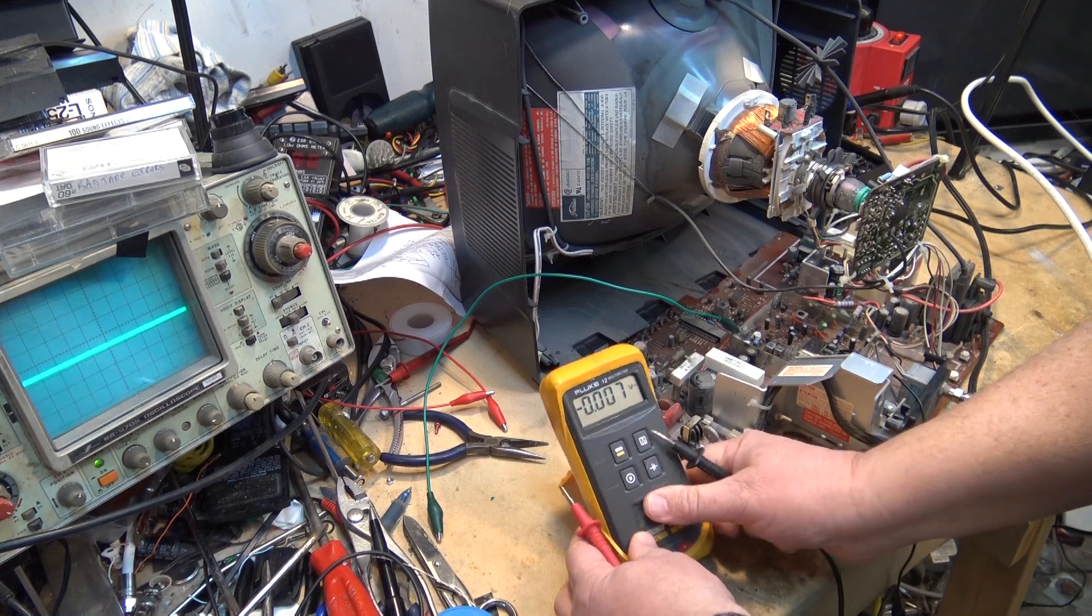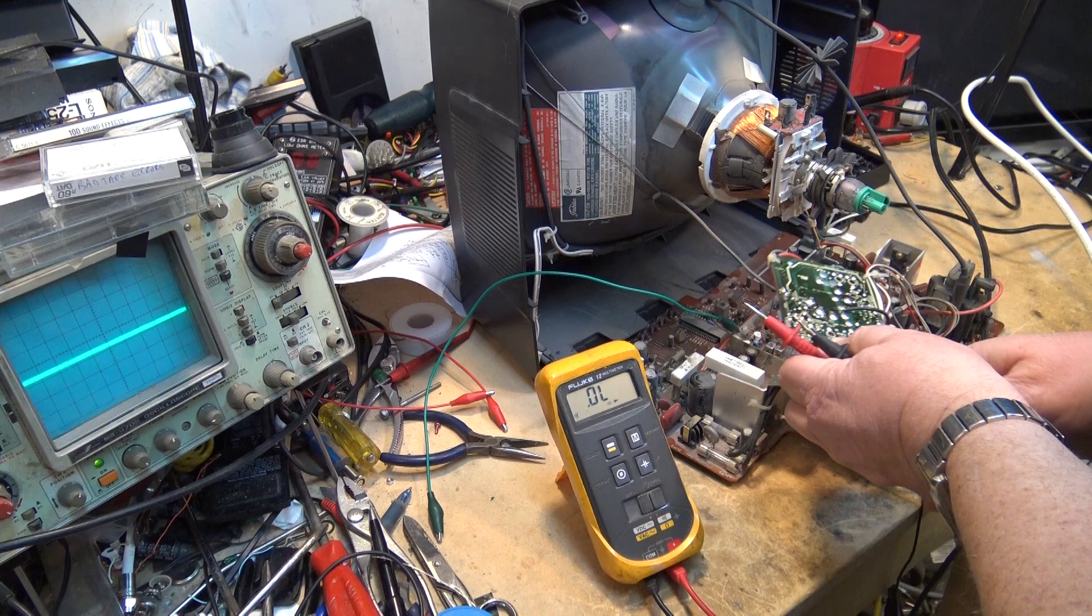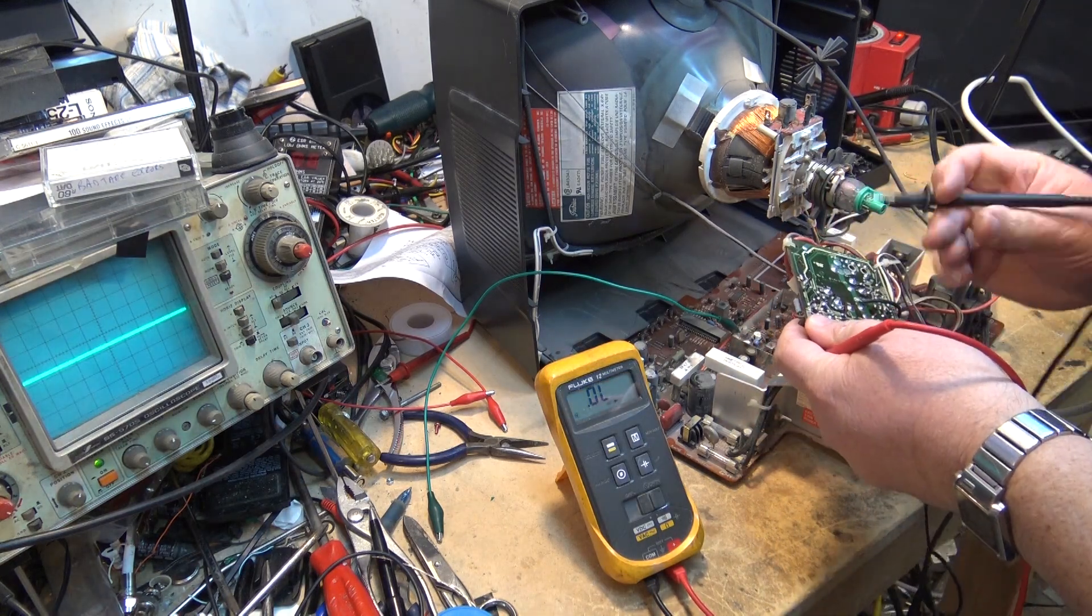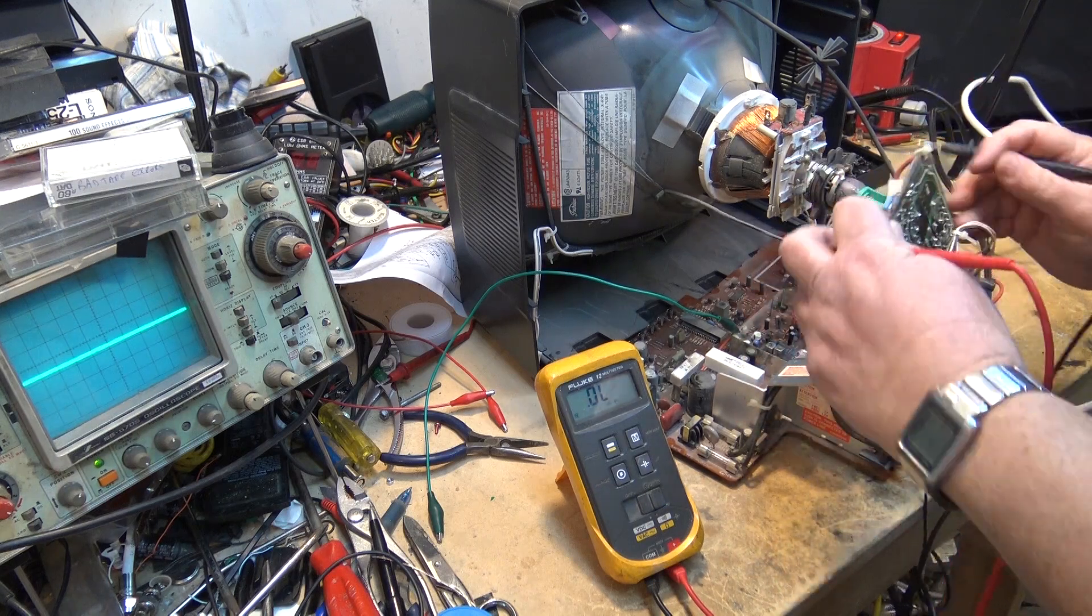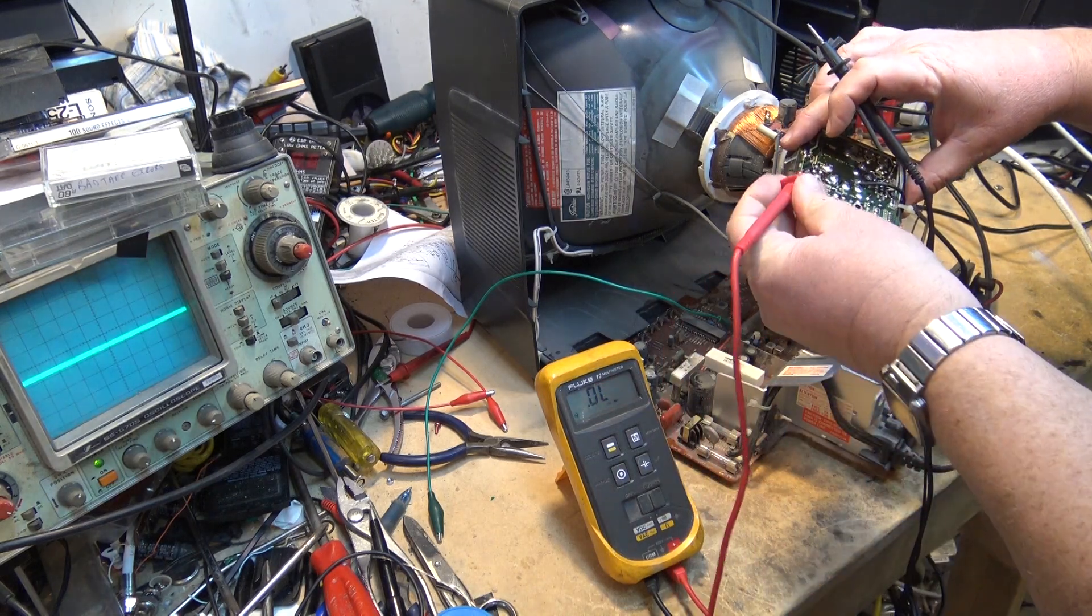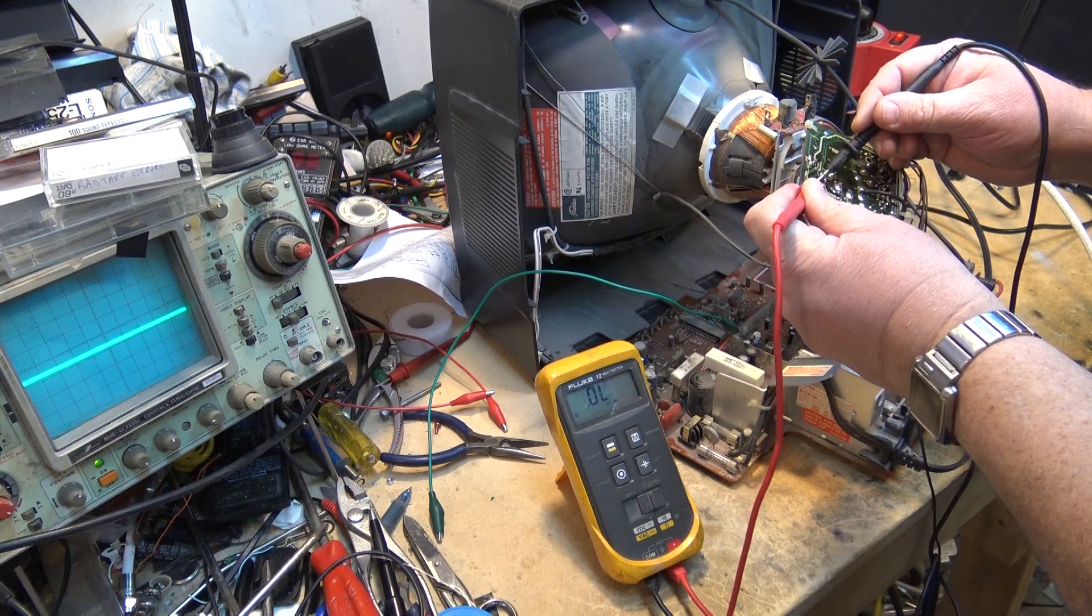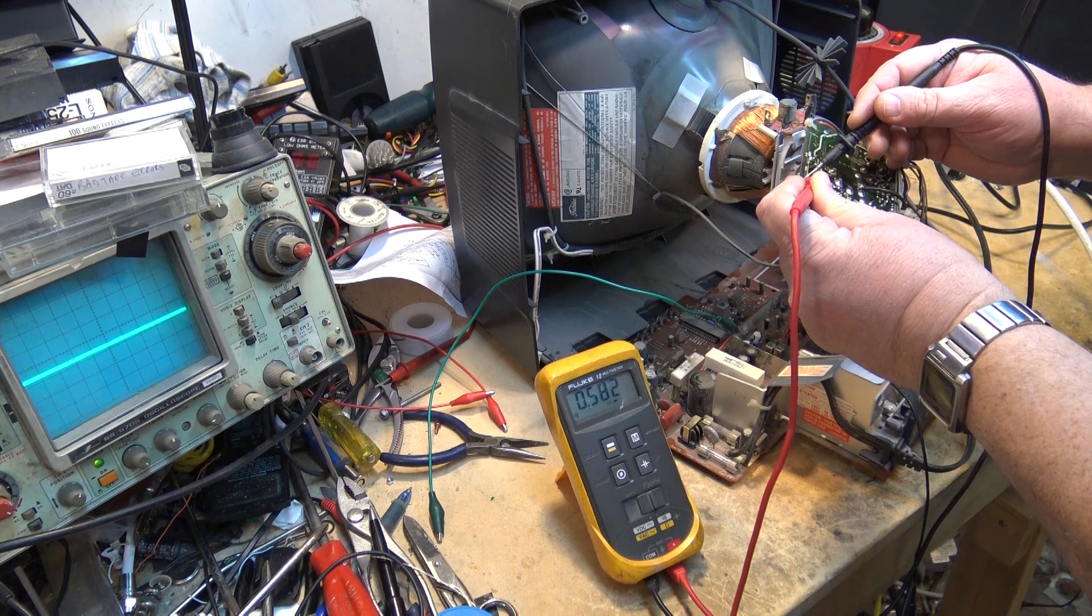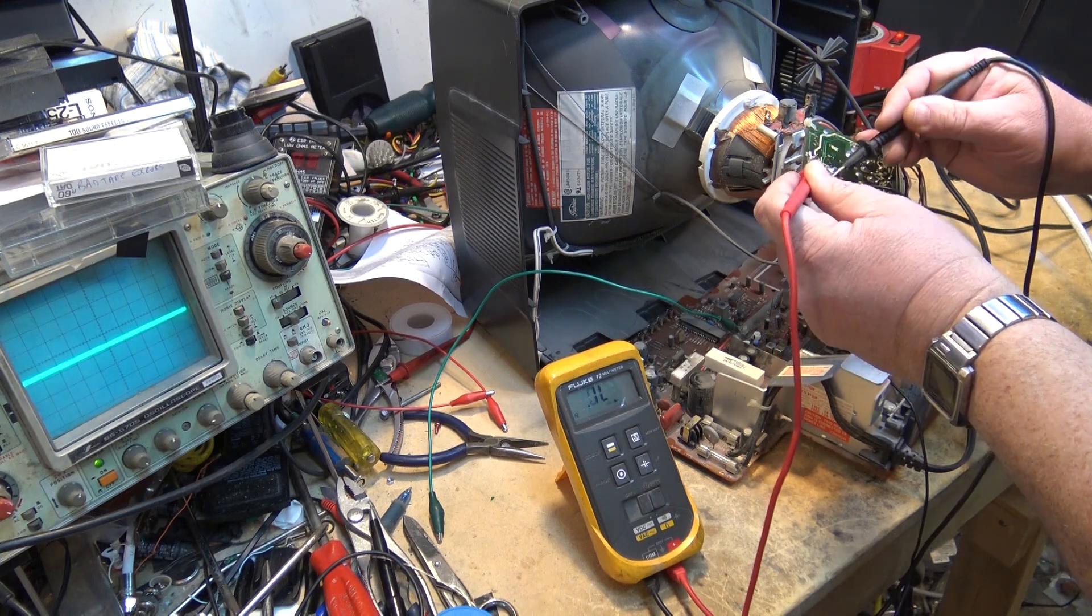We put the meter in diode test mode. Make sure our TV is unplugged, of course. And now we can measure the video output transistors. We'll start with the green. We'll measure emitter to base. We get one beep, 0.6 volt, that's good. Emitter to collector, that's good. And then we go the other way around, it should be nothing. It should be open. So that transistor is good.